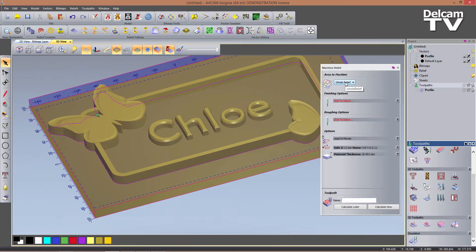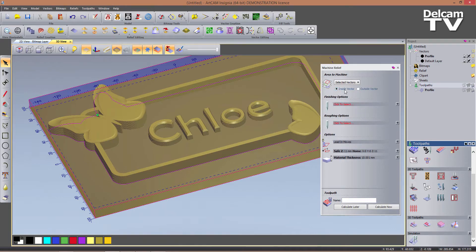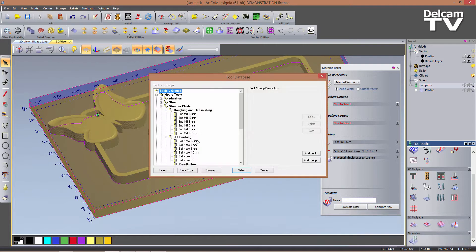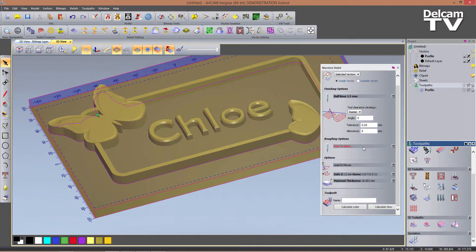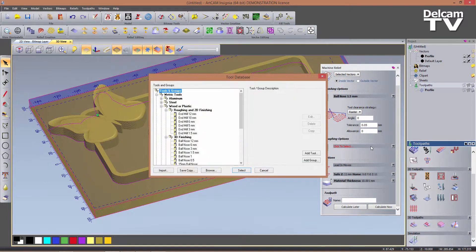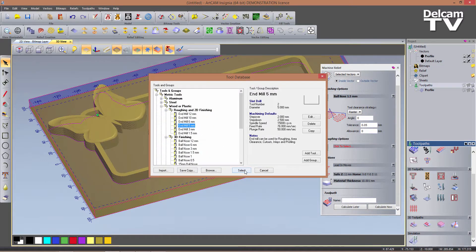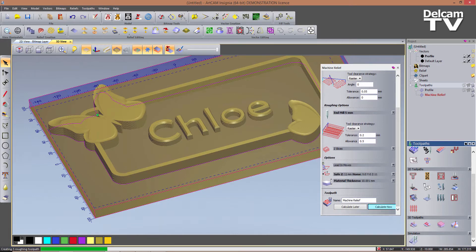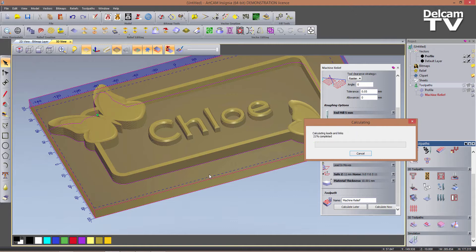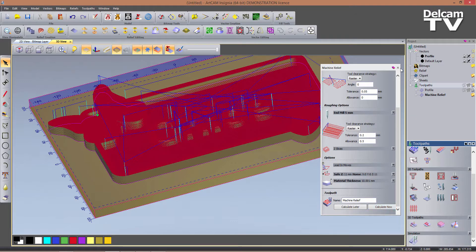For the 3D Machine Relief, I choose not to machine the outer relief — only the selected vectors, machining inside them. For the finishing tool I choose a 1.5 mm ball nose, and for roughing I use a 5 mm end mill. I click Calculate Now and Arkham first calculates the roughing toolpath then the finishing one.